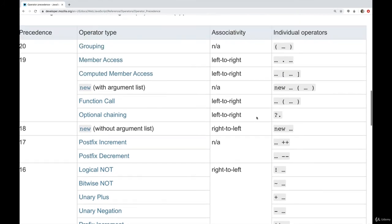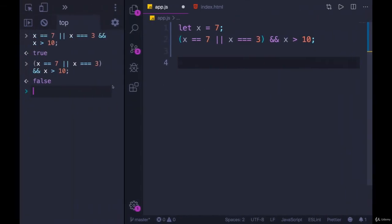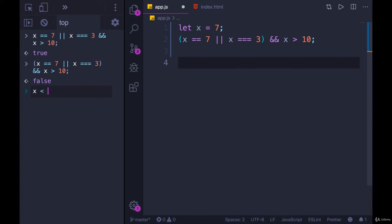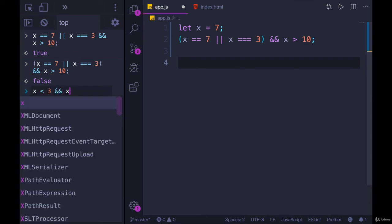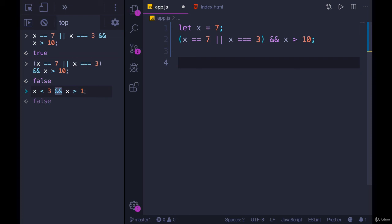And this also explains why something like this works: x less than three, and x greater than one. This is an operator, and this is an operator. These are going to run first. So this on the left runs, this on the right runs, and then and does its thing.